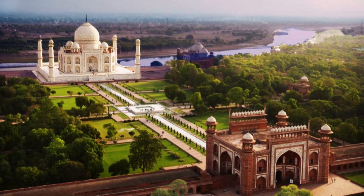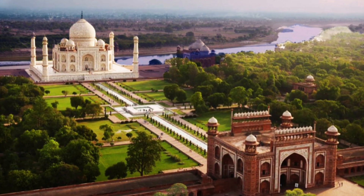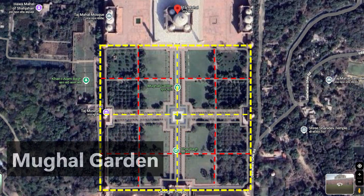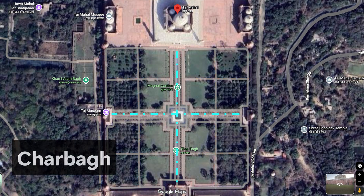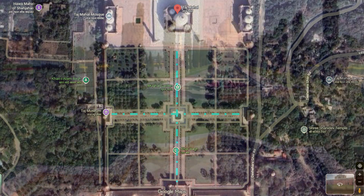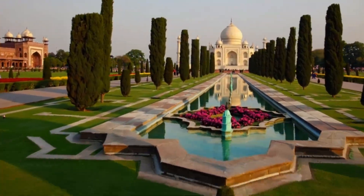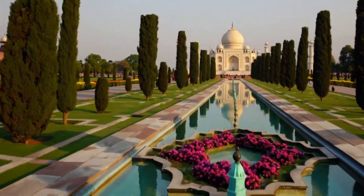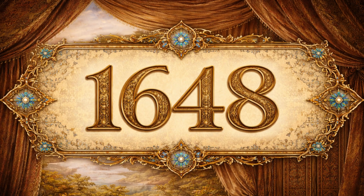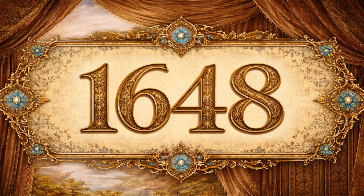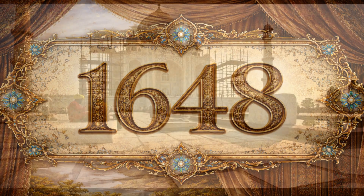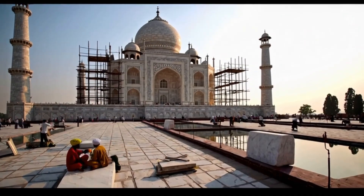The decorations inside are made of calligraphy, flowers, and geometric patterns — no human figures, as per Islamic tradition. The main complex is surrounded by a large Mughal garden divided into four equal parts with water channels and walkways. This design is called Charbagh, representing paradise, as the Taj Mahal was meant to look like heaven on earth.